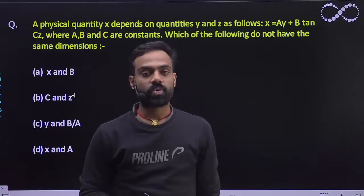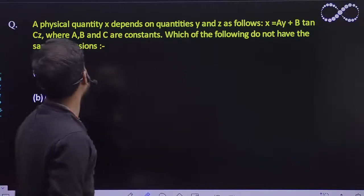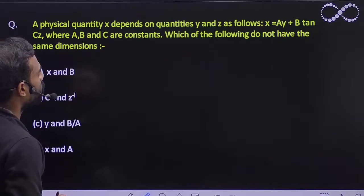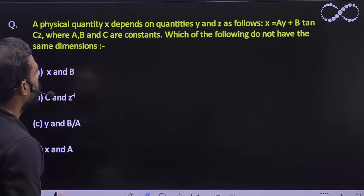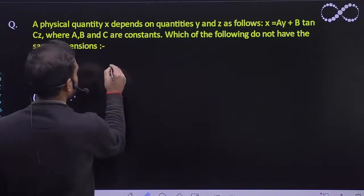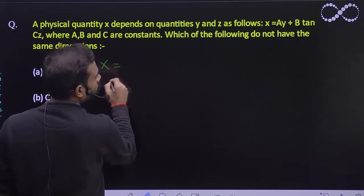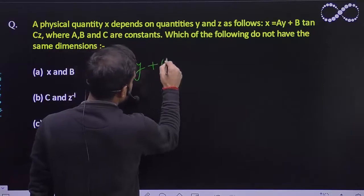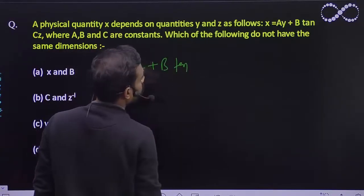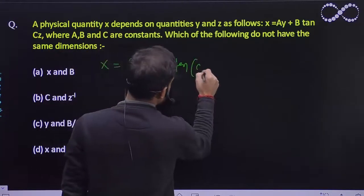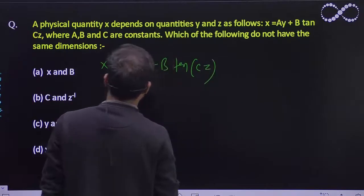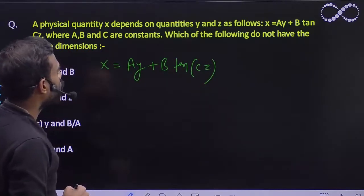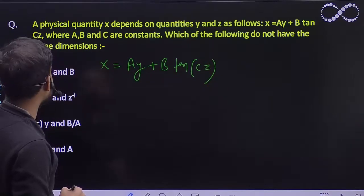Hello students, let us see this question. A physical quantity x depends on quantities y and z as follows: x is equal to a·y plus b·tan(c·z), where a, b, c are constants. Which of the following do not have the same dimension?